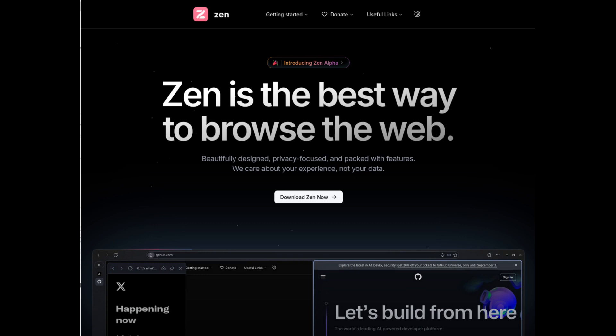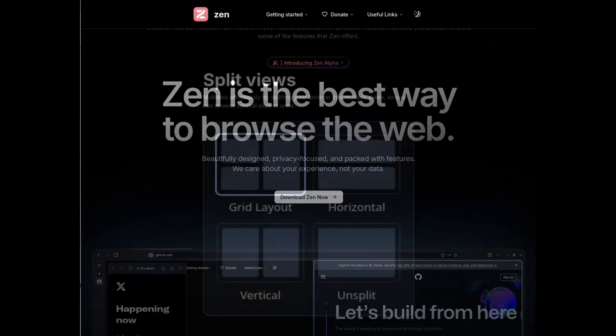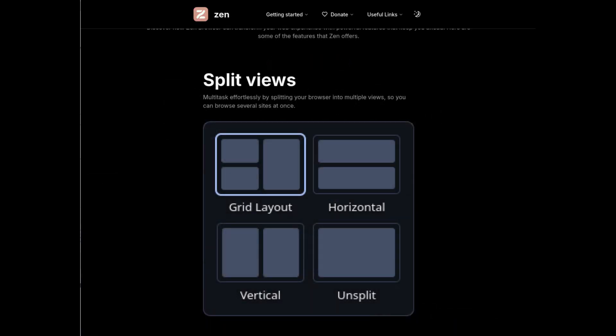Let's explore what makes it so special and why it might be the right choice if you're looking for something different. One of the standout aspects of Zen Browser is its interface. The design team has done an outstanding job of creating a browsing environment that is as beautiful as it is functional.